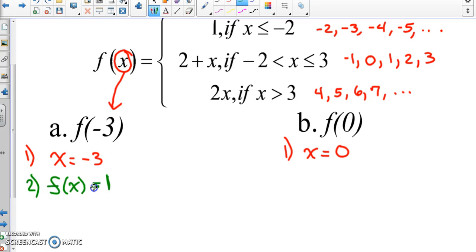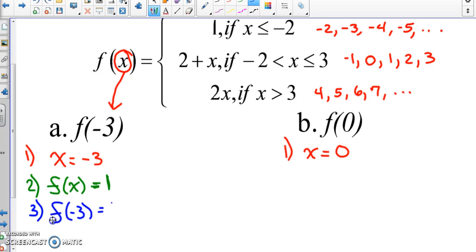Step two: the equation we use is f(X) = 1. Step three: substitute X into the equation. So we write f(negative three) equals 1. Now, before we simplify — step four — is there any X on the right side of that equation? No, there is no X in f(negative three) = 1.